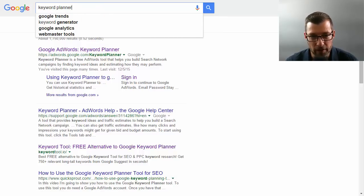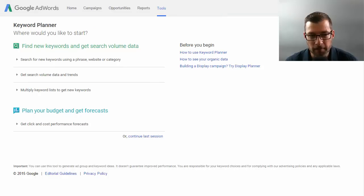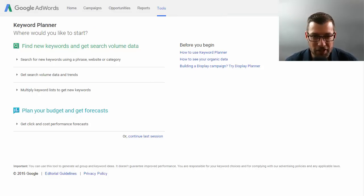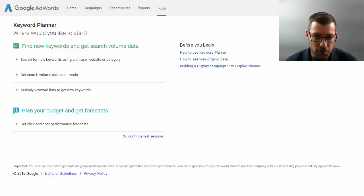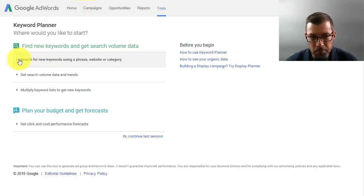This is what the Google keyword planner then looks like. It's going to say, show us what it is that you're searching for out there. And I'll show you the way that I've done this exactly the past couple days to be sure that I'm maximizing my search results when it comes to my target market.